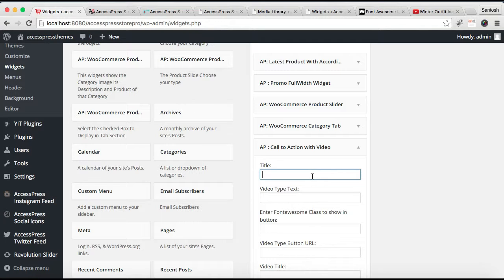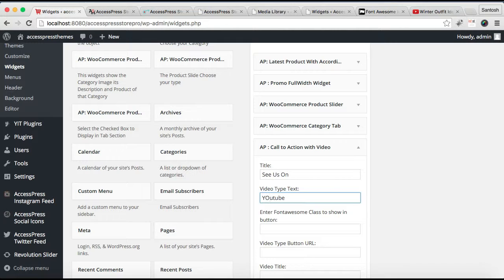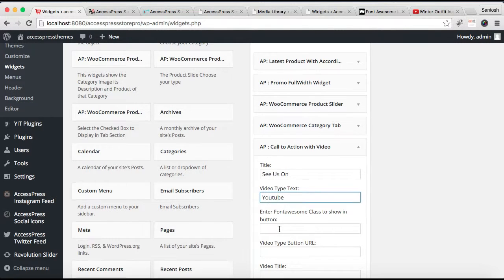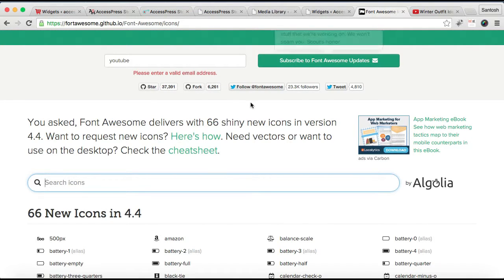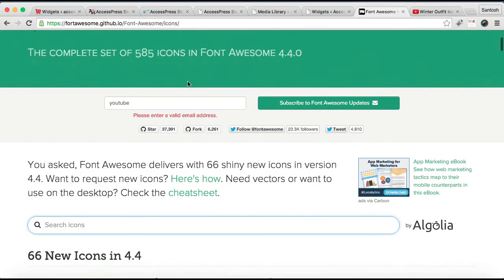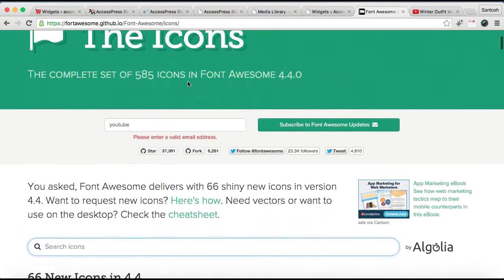After the widget is added, you need to put a title and a video type text — what kind of video you are going to show. I'm going to put 'YouTube' since I'll be showing a YouTube video. Then you can enter a Font Awesome icon, so go to the Font Awesome website where you will find the icons.